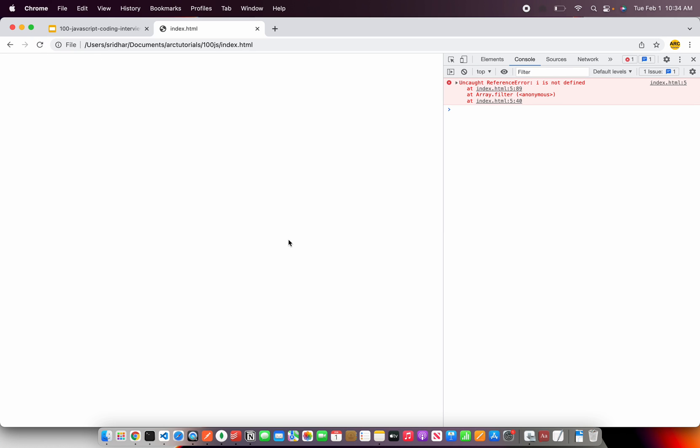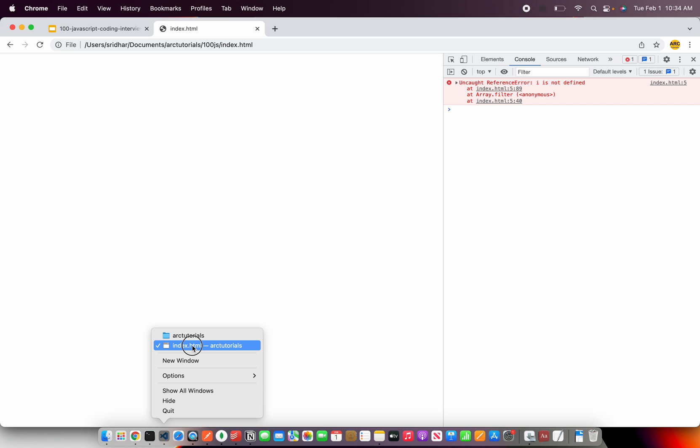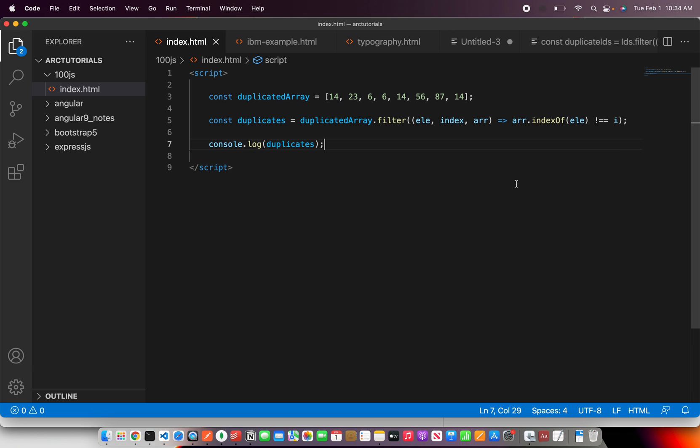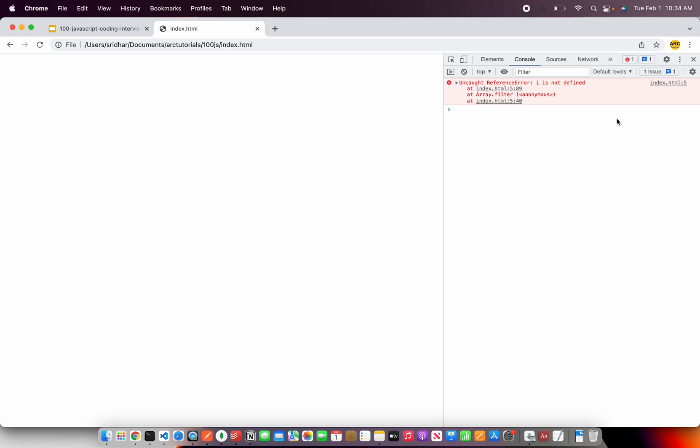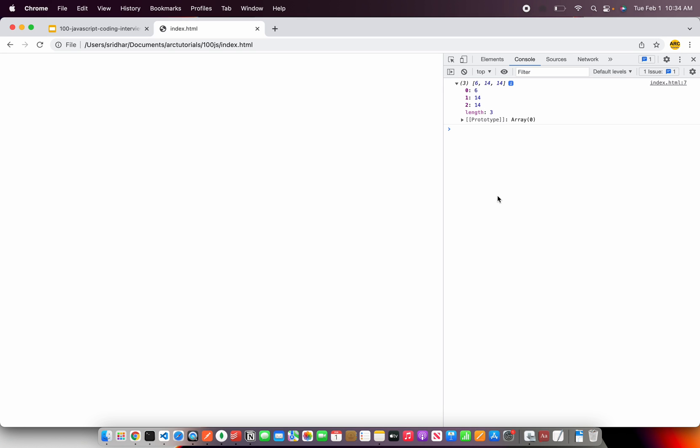So it says I is not defined. What is I let's see, element. Okay. So it should be the index. Okay. Now refresh and it is saying 6 and 14 and 14 are the repeated ones. So these are the duplicate ones. So these are the duplicate ones that are mapped and is being returned.